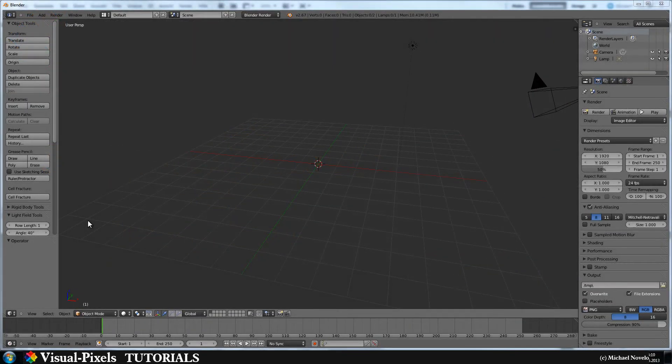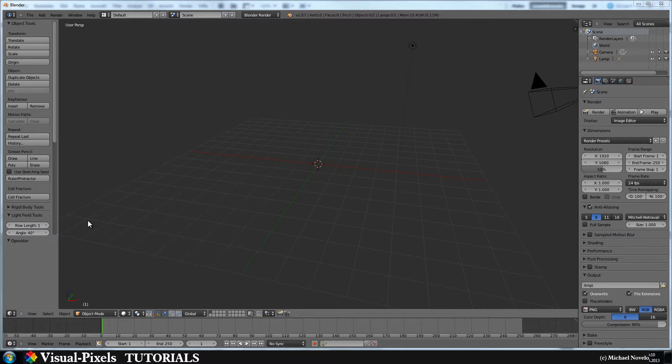Hi and welcome to this video tutorial. My name is Michael Novello and in this video tutorial I will show you how you make an infinite background or a studio background.